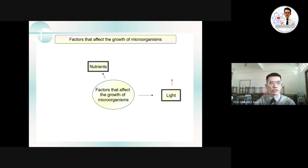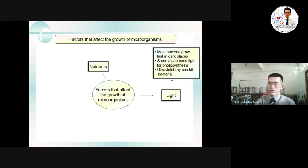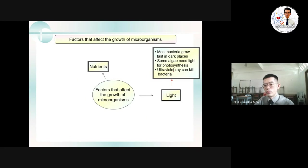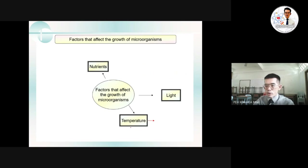The second factor is light. Microorganisms with chlorophyll will stay under sunlight to carry out photosynthesis and make their own food. Microorganisms that use parasitic or saprophytic nutrition will stay in places without sunlight. Most bacteria grow faster in dark places because they lack chlorophyll for photosynthesis. Ultraviolet rays in sunlight can also kill bacteria, which is another reason bacteria avoid sunlight. Some algae, however, need light for photosynthesis.